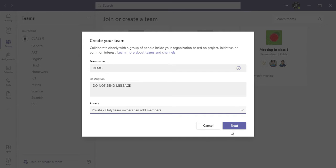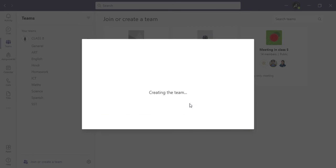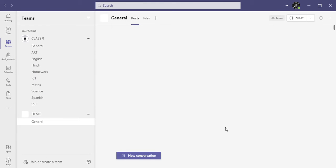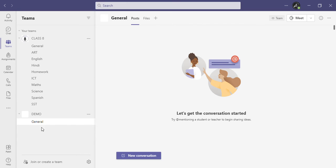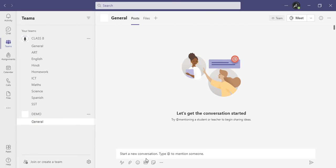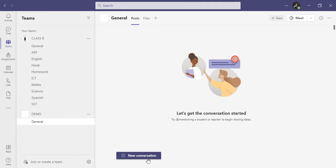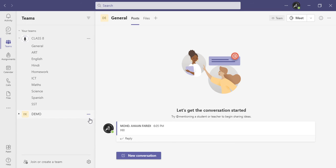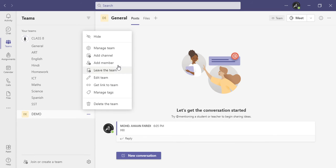You can add members to the team. It will be free to add members to the team. You can also send members to the team, or delete them from the team.